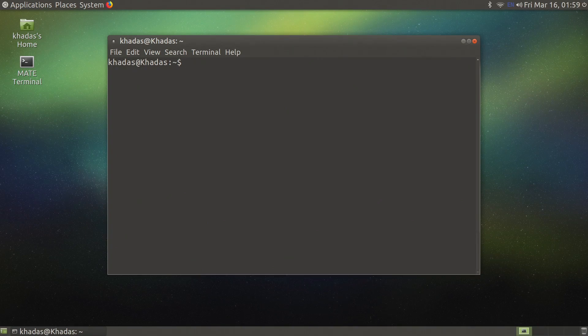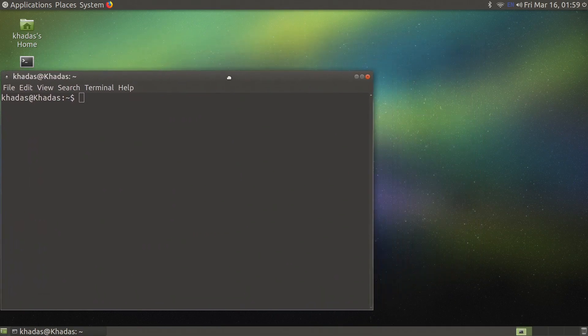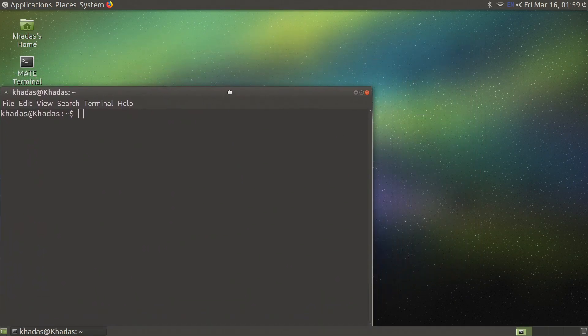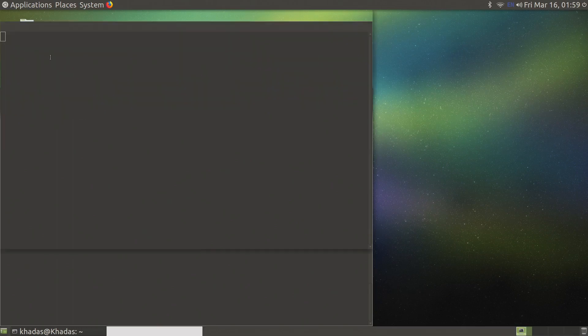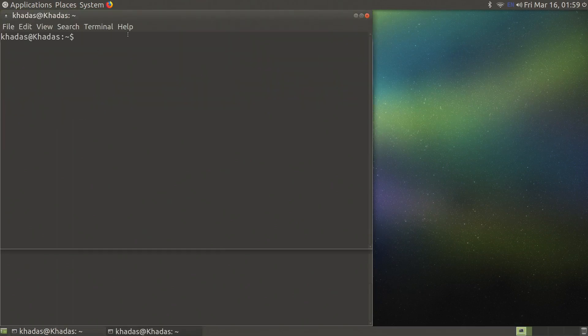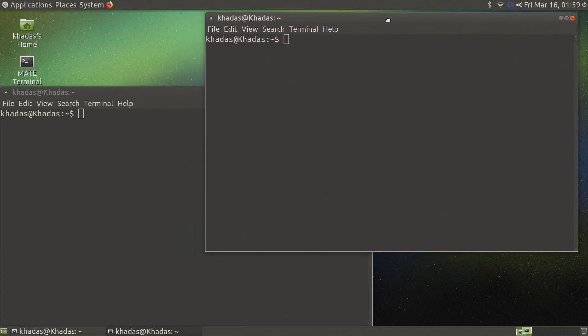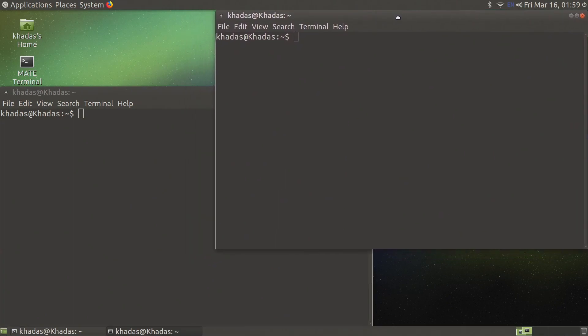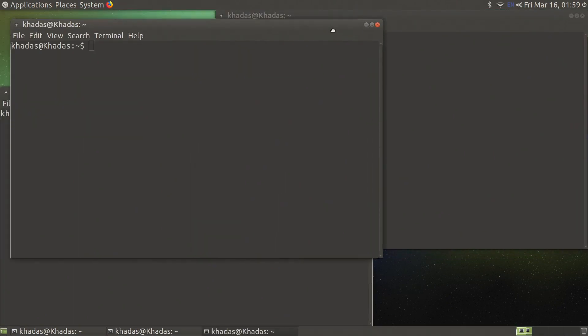We will need three terminal windows open: one to monitor temperature, one to execute sysbench and one to execute GLXgears. I like to prepare each terminal window with the commands so I can easily start everything at the same time.